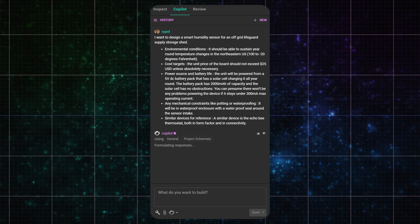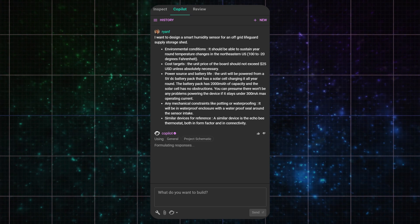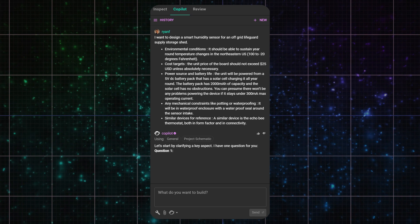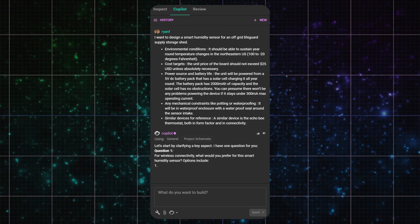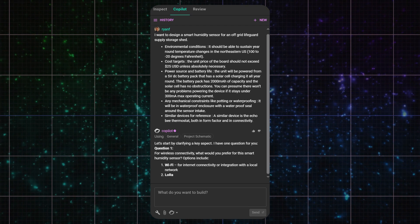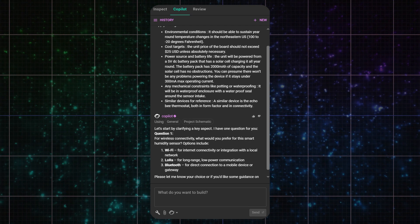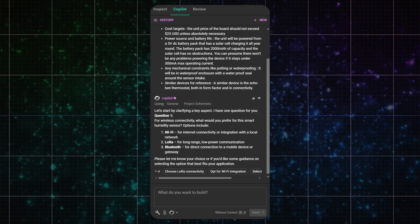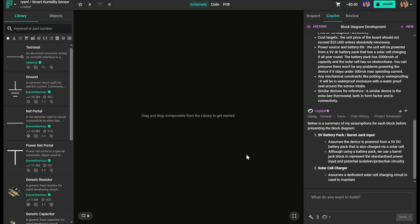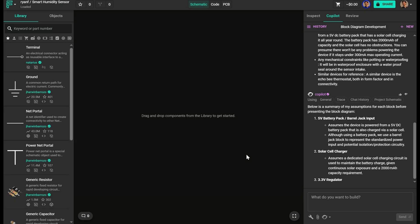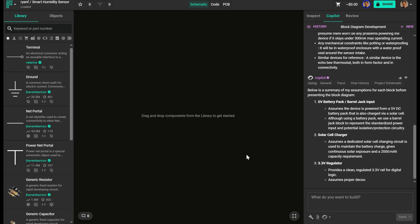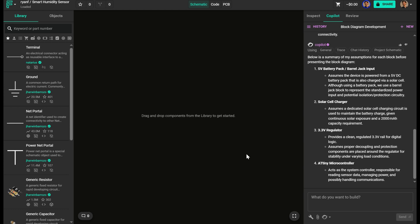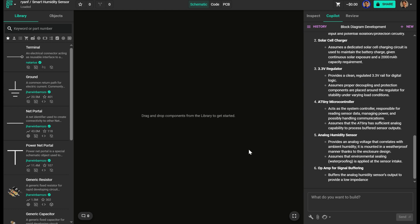Once Copilot gets the initial input, it usually follows up with a few questions, just like a teammate would. It's trying to close any knowledge gaps before proposing a solution. From there, Copilot will generate a block diagram. It'll also tell me what assumptions it made, so I can quickly tweak them if needed.